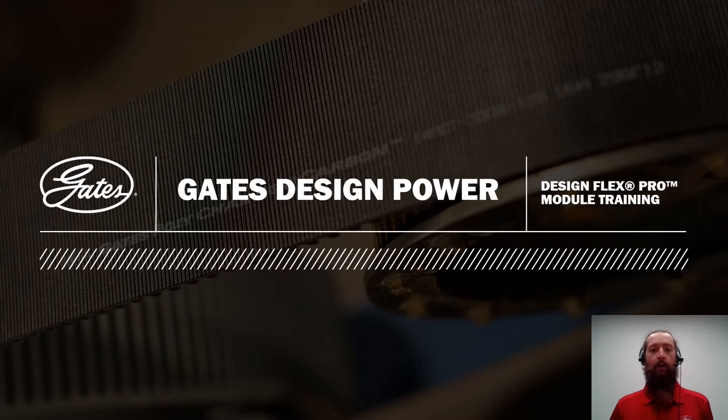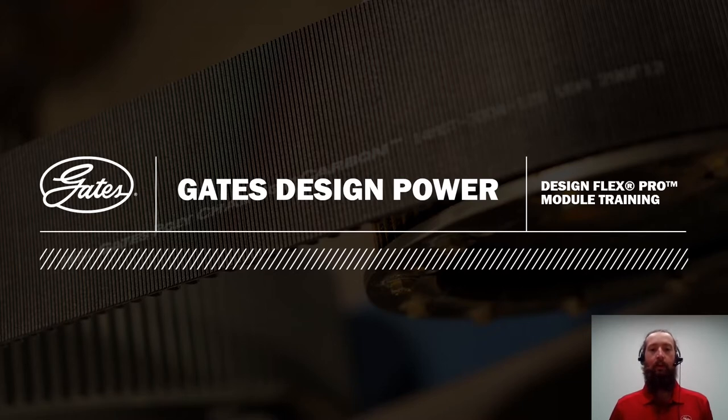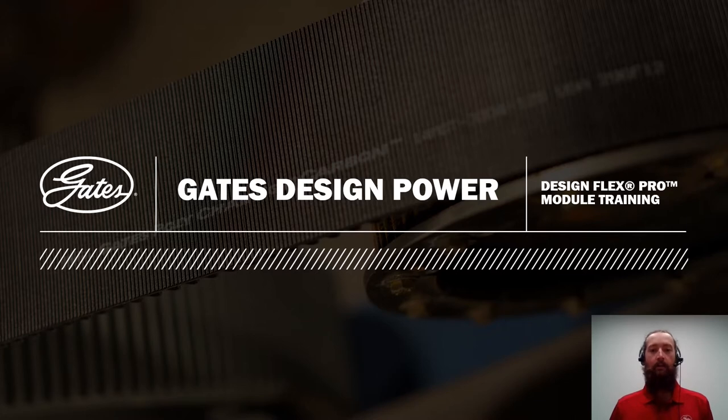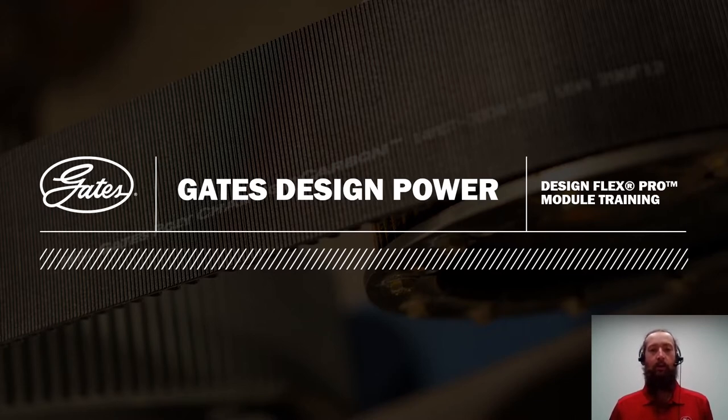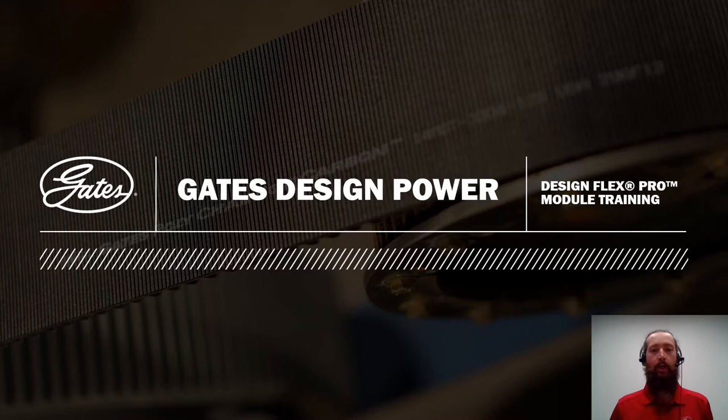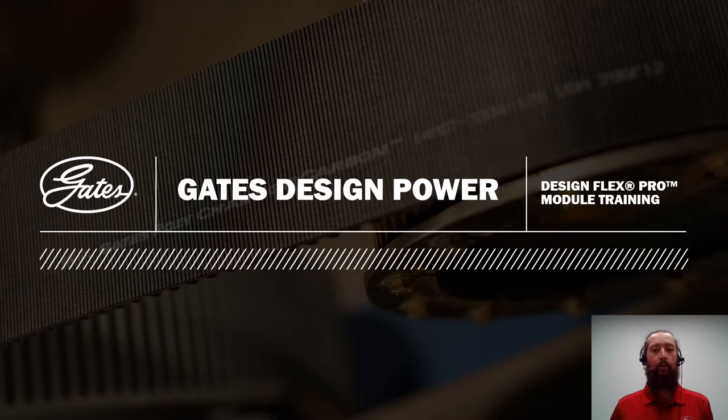We've been hard at work building the new Design Power application to serve as a home for all Gates Design Software. Design Power features a modern interface and functions including automatic file backup and recovery and tools such as the design library to streamline the drive design process. If you aren't yet familiar with Design Power, I'd recommend watching our training video linked in the description on the application in general before continuing with this DesignFlex Pro training.